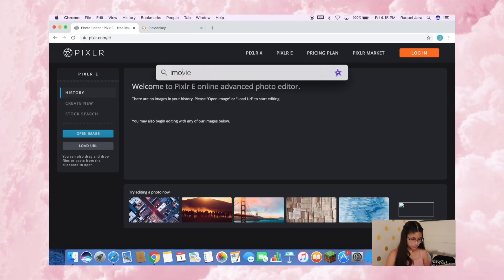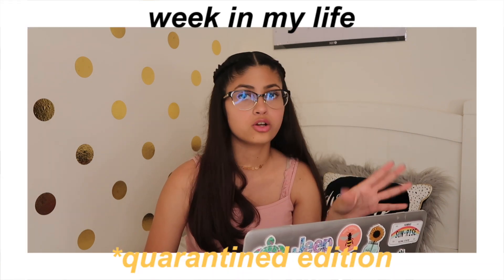The first thing I do when I want to make a thumbnail — if I forgot to take a photo for one — I go into iMovie. I'm going to be doing a thumbnail for my last YouTube video, which was 'Week in My Life in Quarantine.'